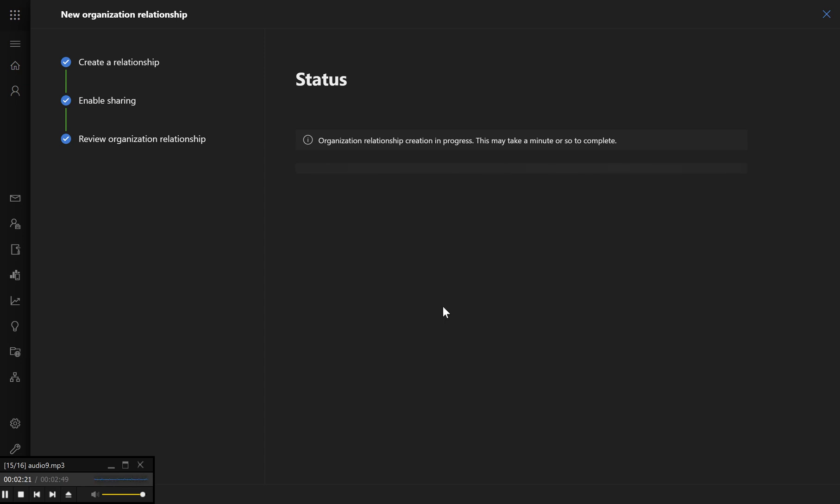After saving, check that the New Organization Relationship appears in the list and that the sharing settings are correct. Test the setup by asking a user from both organizations to verify that calendar sharing is functioning properly.